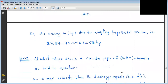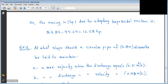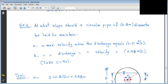Next example: At what slope should a circular pipe of 0.8 m diameter be laid to maintain maximum velocity when Q = 0.21 m³/s? Also find the maximum discharge when velocity = 0.48 m/s and Chezy's C is given. This involves an open circular channel of diameter D = 0.8 m.